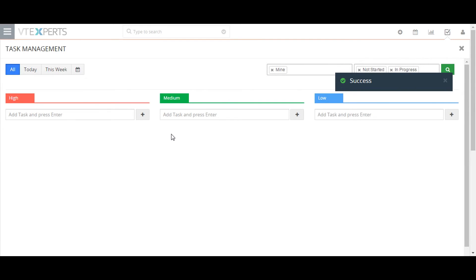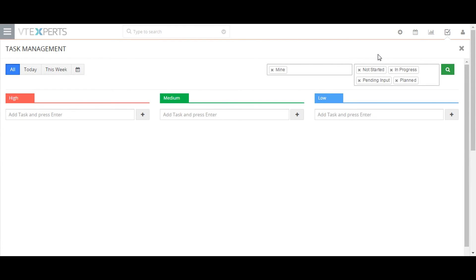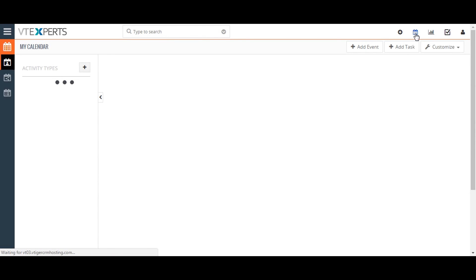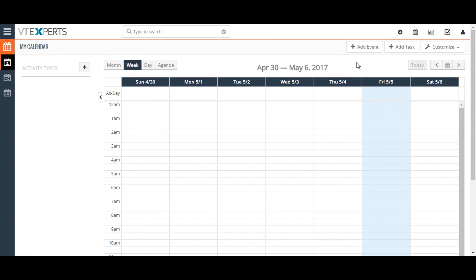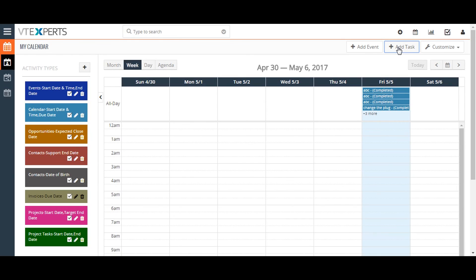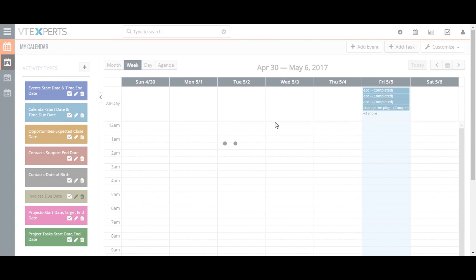You can also create a task from calendar view. To do that, click on the calendar icon and click the add task button to create a new task, similar to how it's done from the task management view.